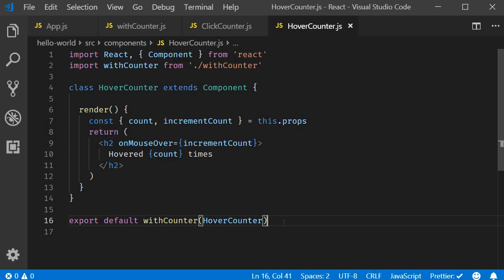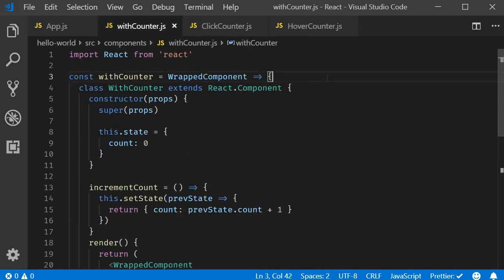We have two more points to discuss about HOCs, but for now keep this in mind: an HOC is a pattern where a function accepts a component and returns an enhanced component. The HOC pattern is used to share common functionality between components without having to repeat the code. Thank you for watching, don't forget to subscribe, and I'll see you in the next video.